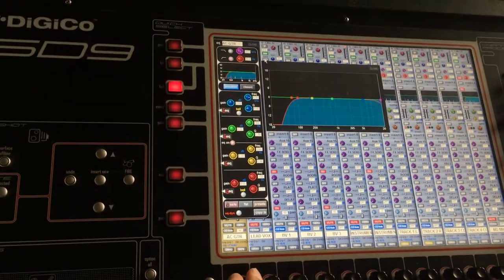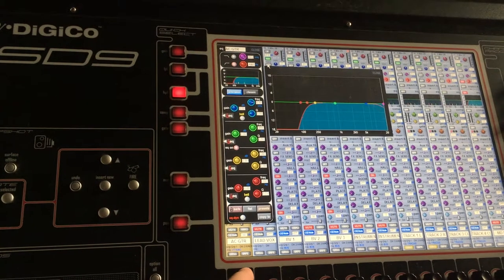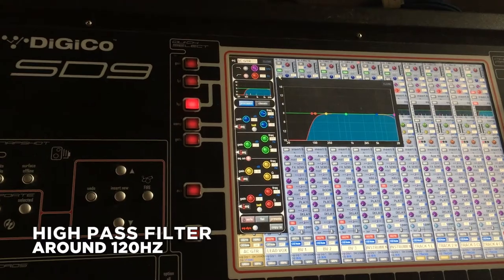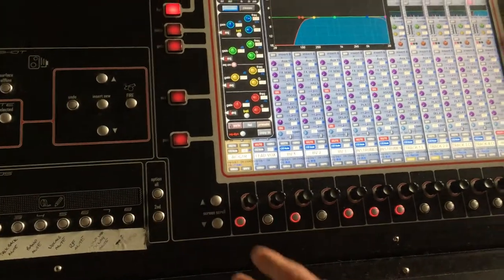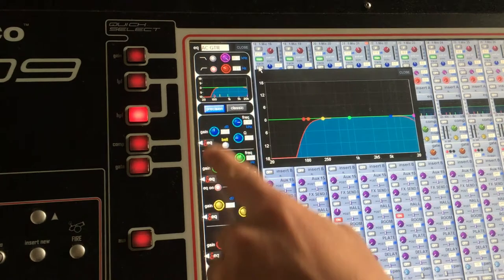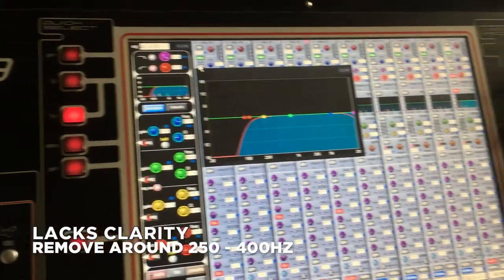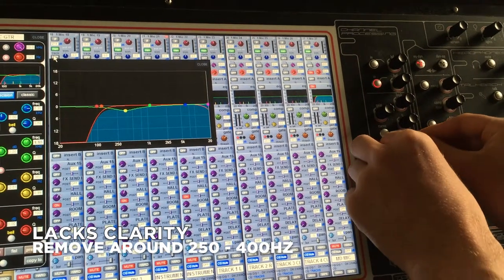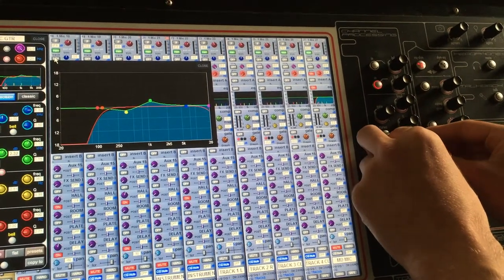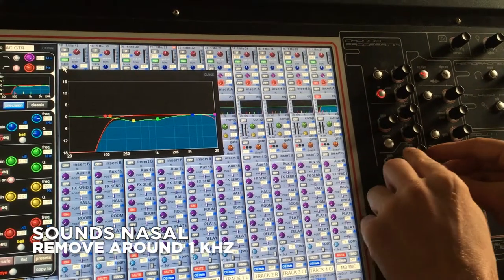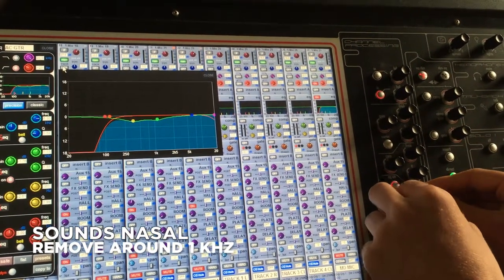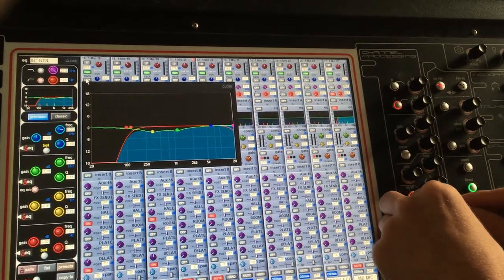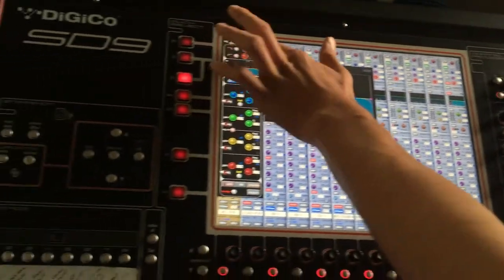We'll build the high pass filter in slowly until we hear some of the frequencies drop out — at that point we've gone too far, so we'll roll back a bit. Usually around 120 Hz is about right. Next, we can do more specific adjustments. You may find there's no clarity, so we'll take out some of the lower frequencies. If it sounds nasally, we'll cut around 1k for those nasally frequencies, and around 250 to 400 hertz for the lower ones. Now we've EQ'd and we can move down further.